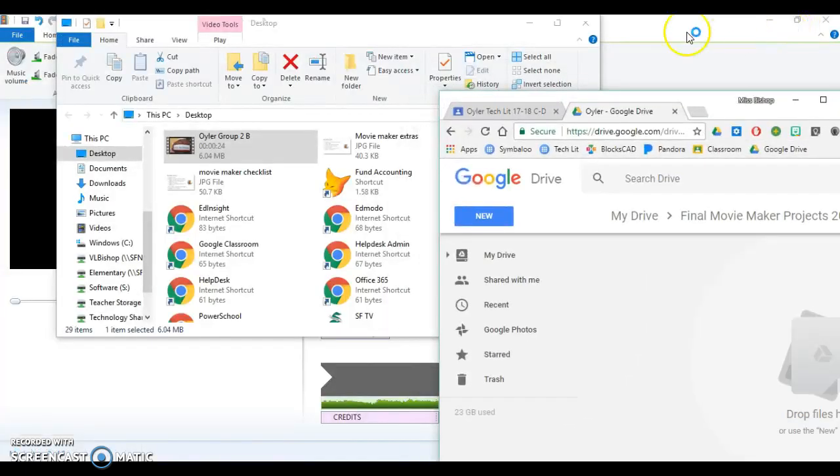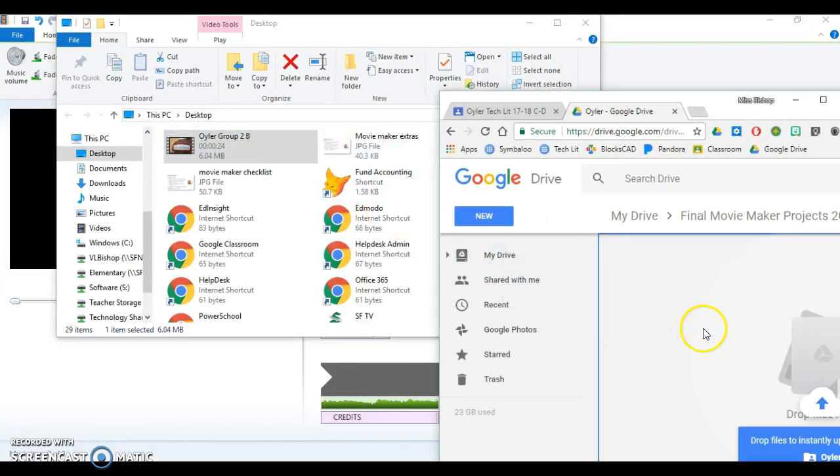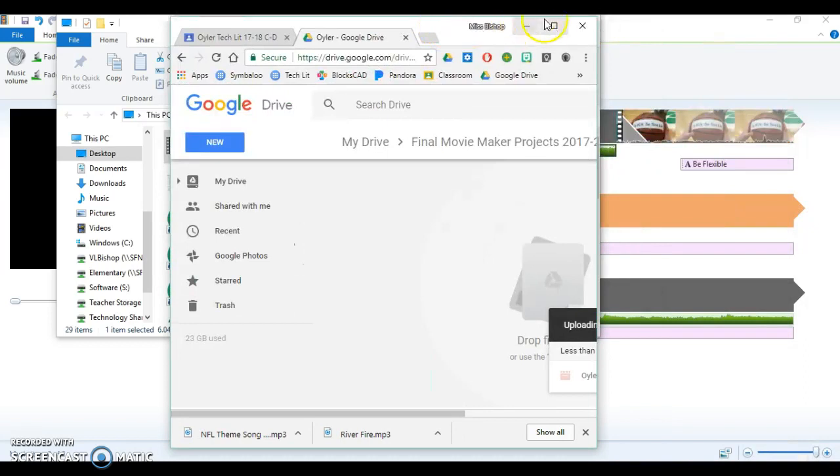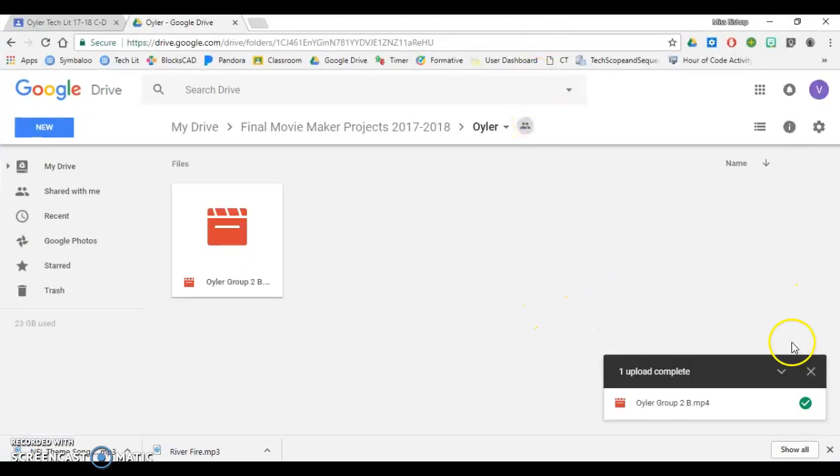Then I'm going to minimize this and I'm going to pick up Euler Group 2B and I'm going to drag and drop it in there. That's probably the easiest way to do it.